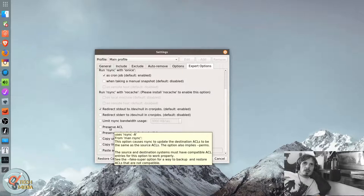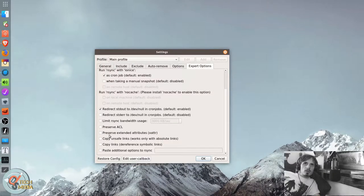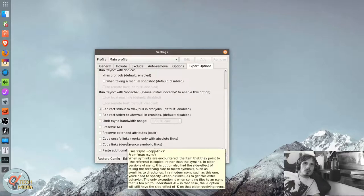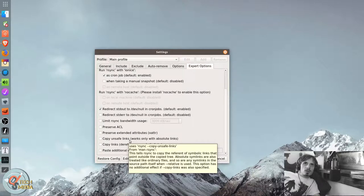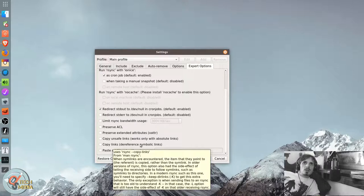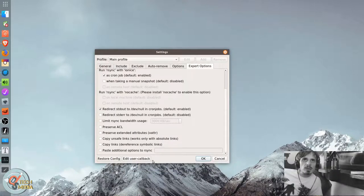Preserve access control list. Preserve extended attributes. Copy unsafe links. Works only with absolutes. Copy links. Different symbolic links.